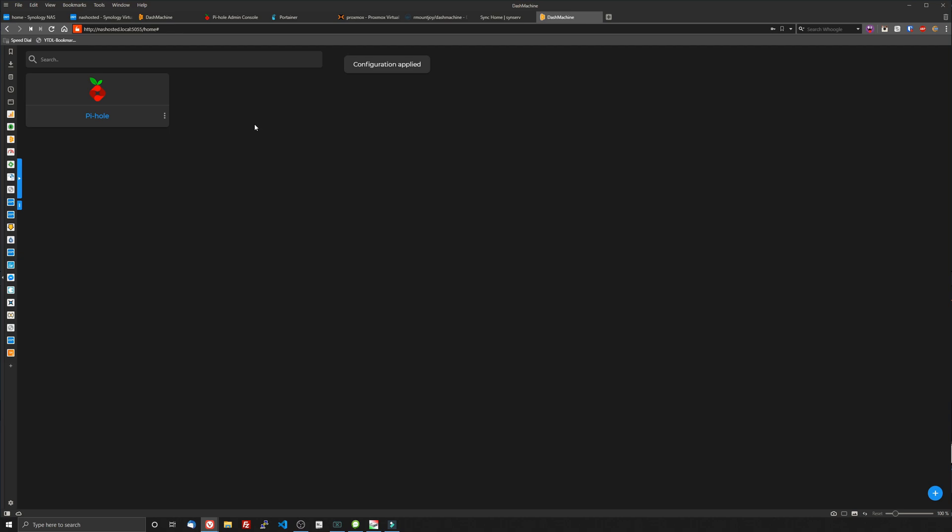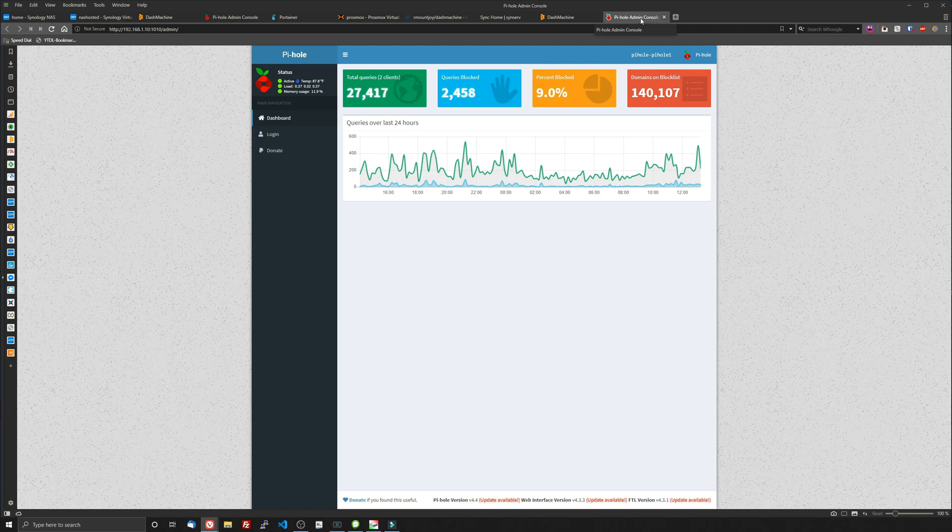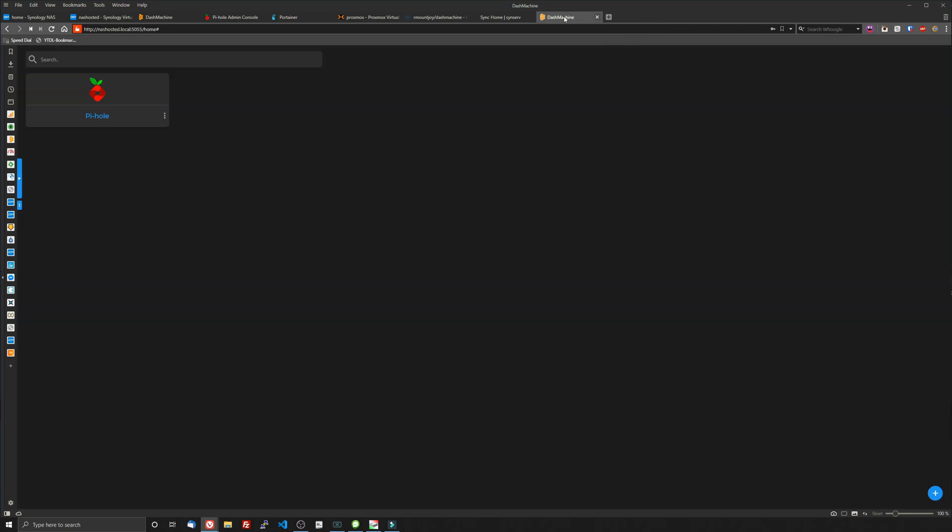And there's our first card. Congratulations. So if we were to click this card it will take us into a new tab with our pihole. Because that's what we set it up. We set it up to open in a new tab. And that's exactly what it did.